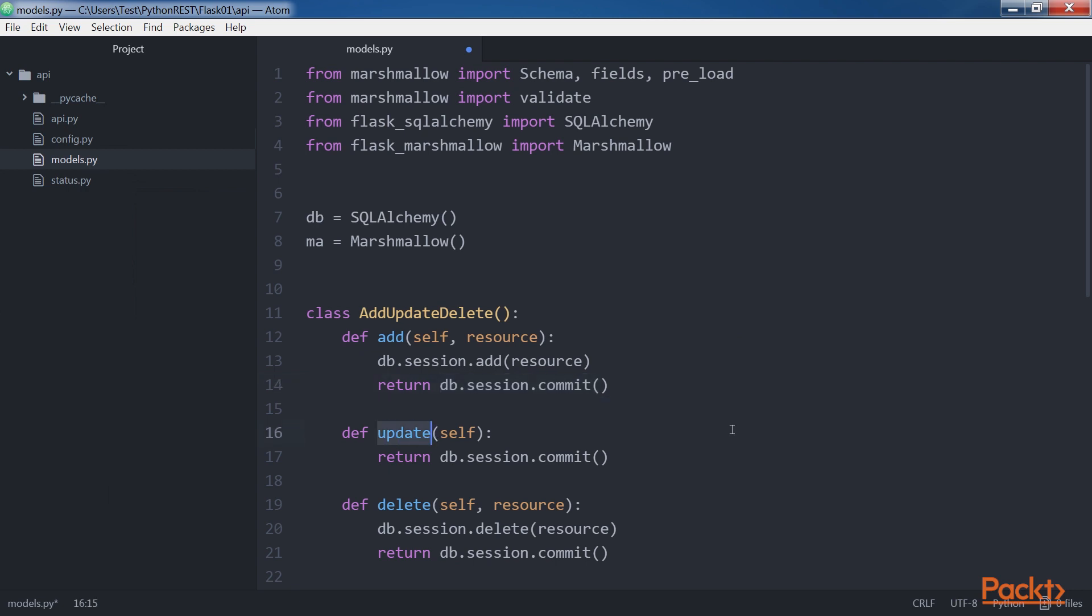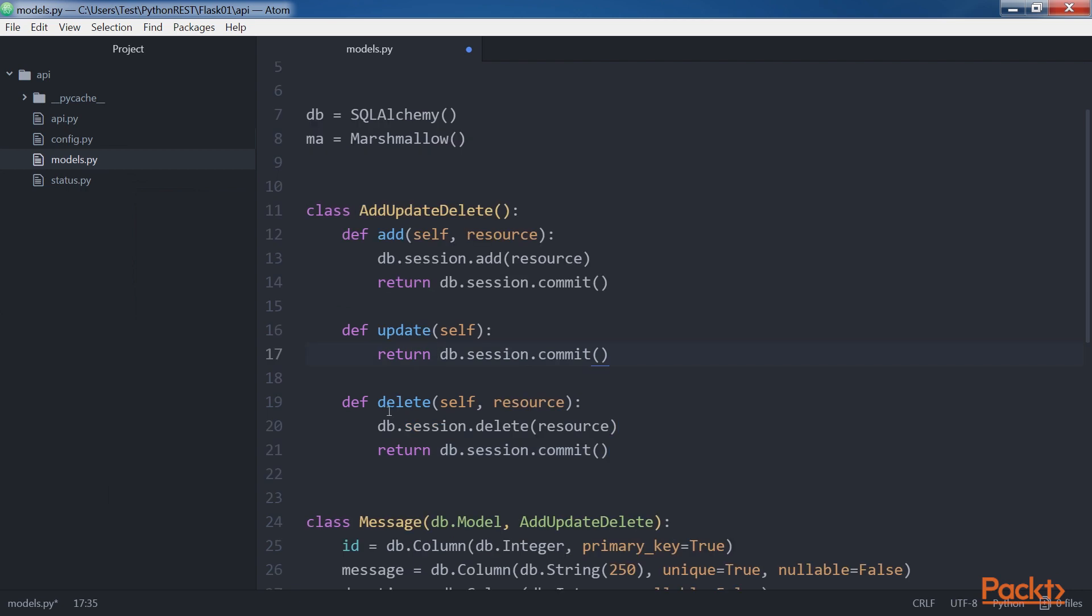Update method just commits the session to persist the changes made to the objects in the underlying database. Delete method receives the object to be deleted in the resource argument and calls the db.session.delete method with the received object as an argument to remove the object in the underlying database. Finally, the code commits the session.